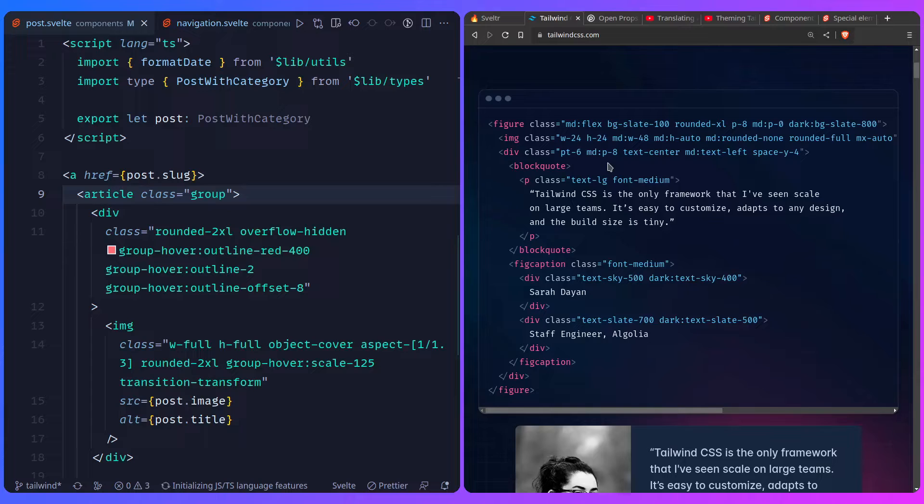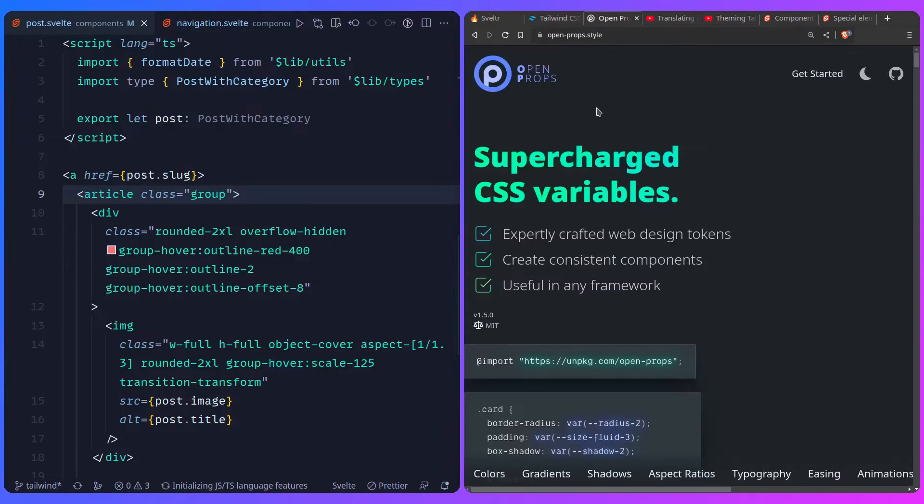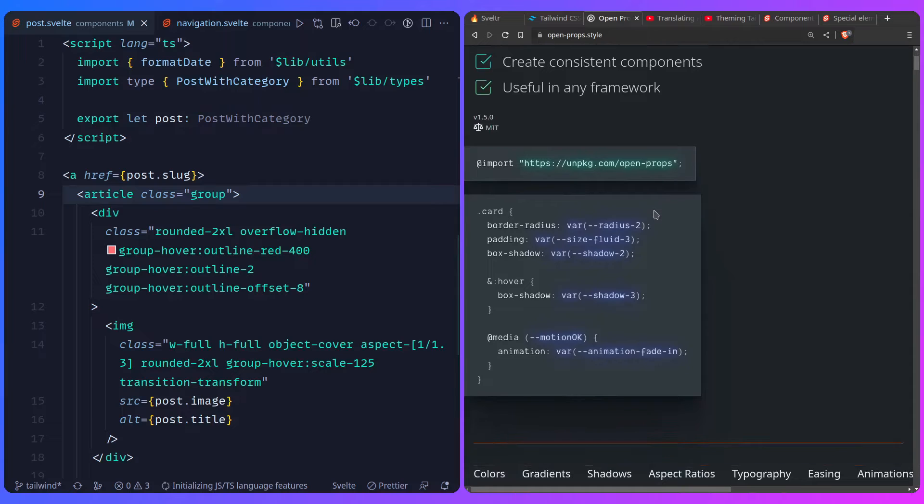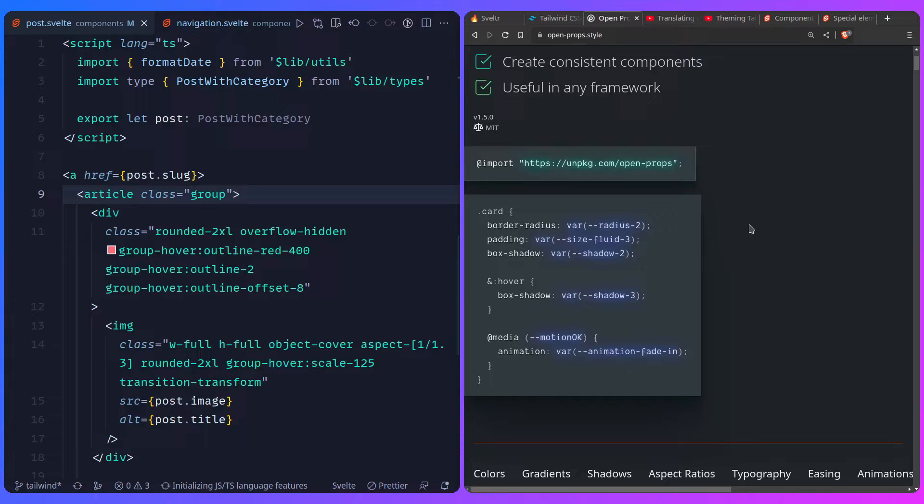But before I continue talking about Tailwind, I just want to give a shout-out to OpenProps, which basically, it's like Tailwind, but instead of utility classes, it gives you CSS variables that you can compose however you want. So you can create a design system for that. For example, it gives you text sizes, colors, and etc. And then you can create your own CSS variables, which is really awesome.